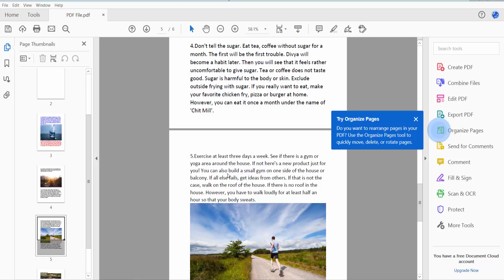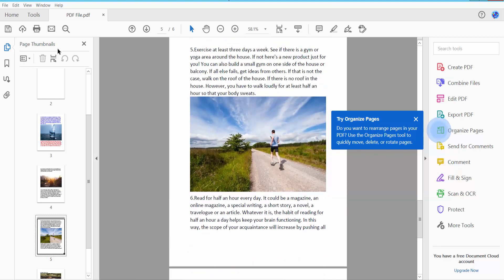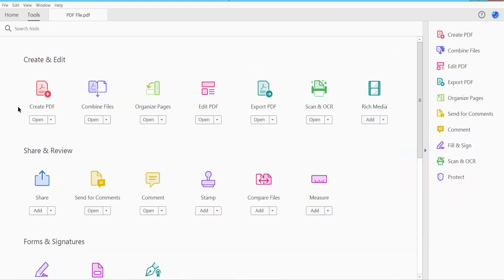Hello everyone, today I will show you how to make font bold and italic using Adobe Acrobat Pro DC. Firstly, open your PDF file. This is my PDF file, I have already opened, and click this Tools option.